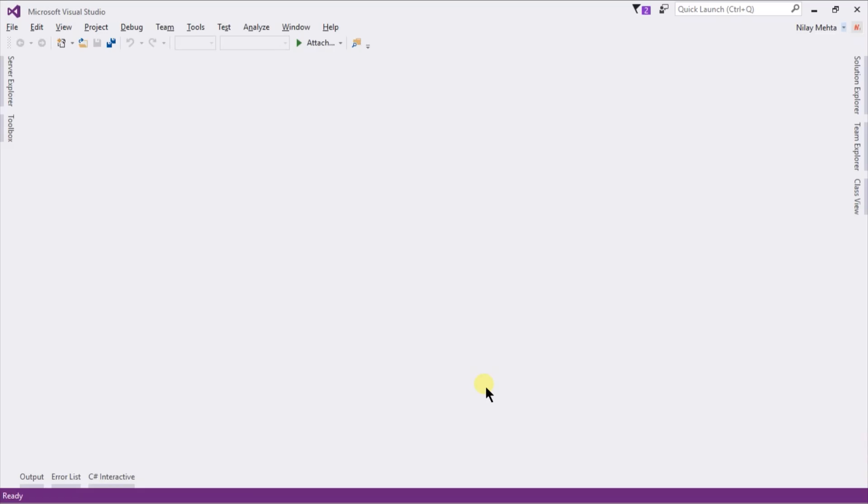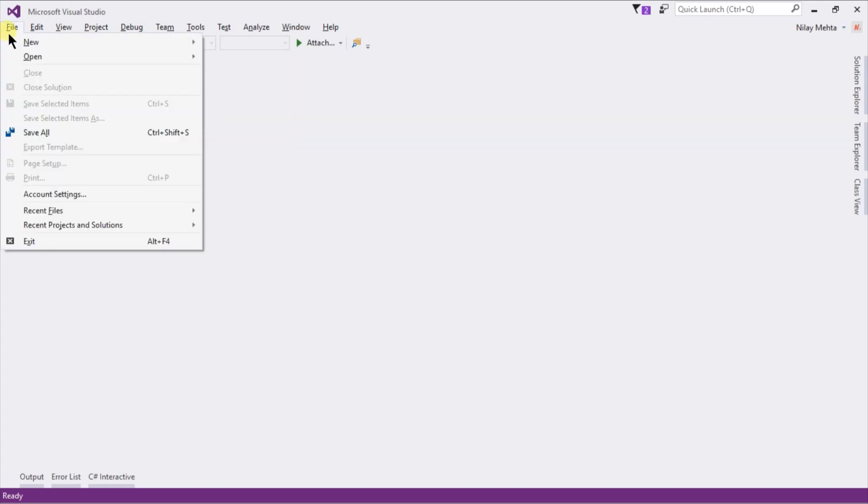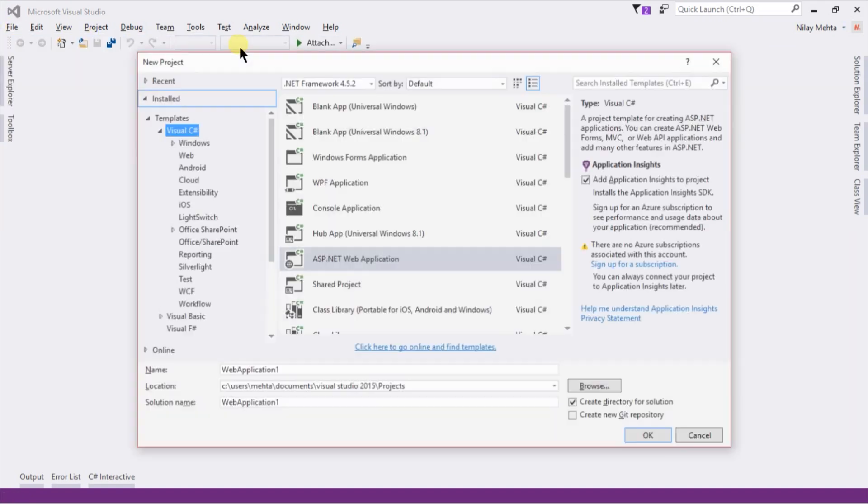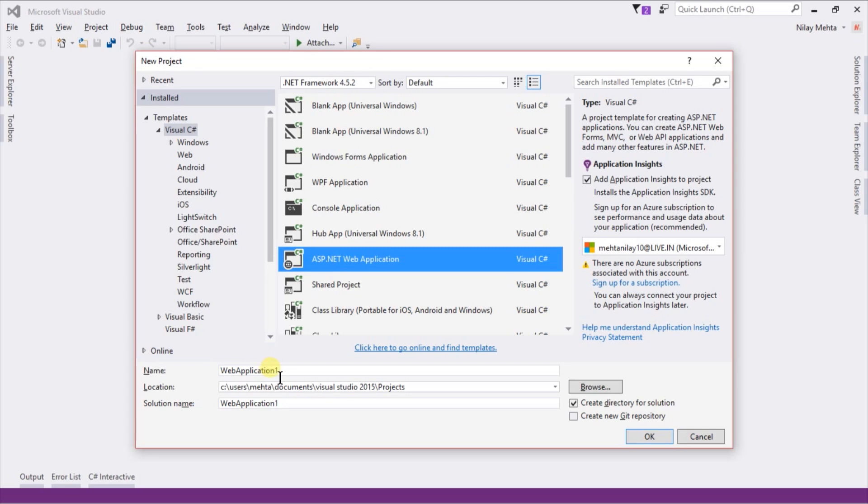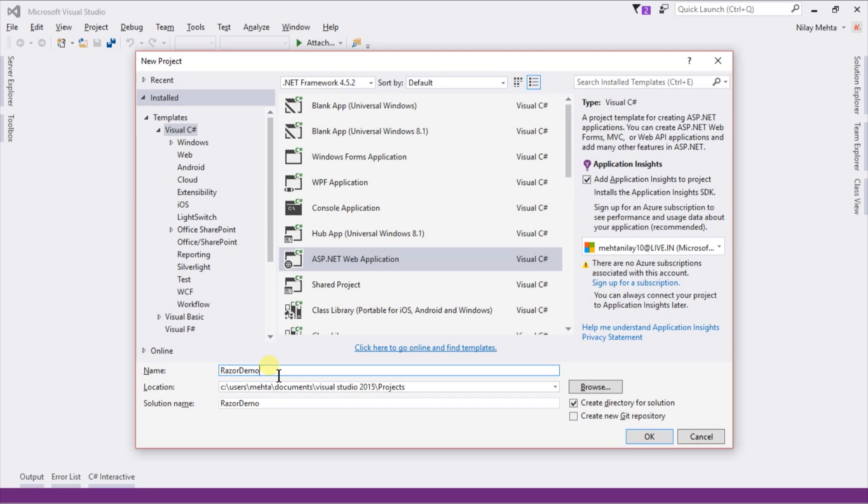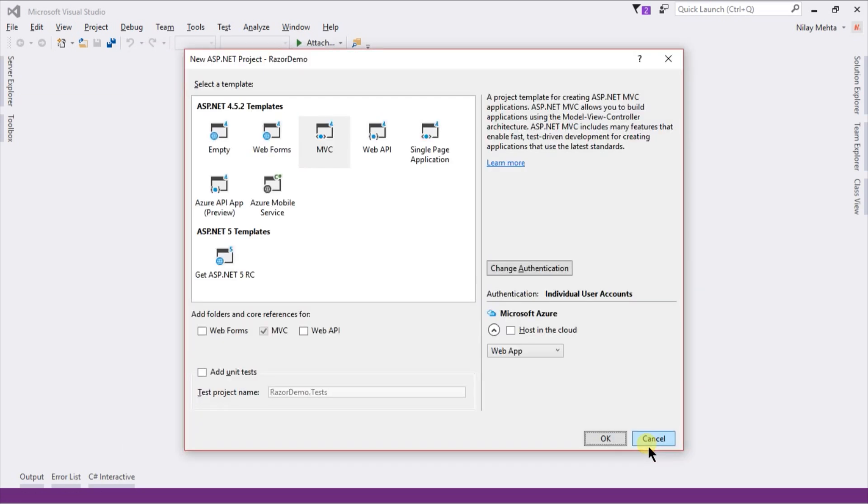Let's switch to Visual Studio. First of all we need to create a new project. Click on New Project, select ASP.NET Web Application. I am going to use Empty Template for easy understanding.